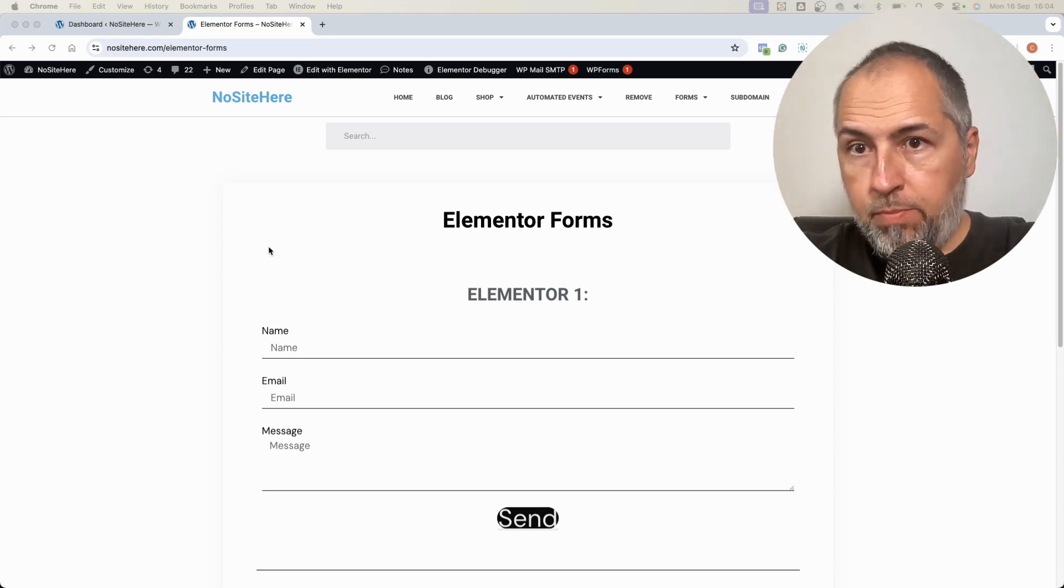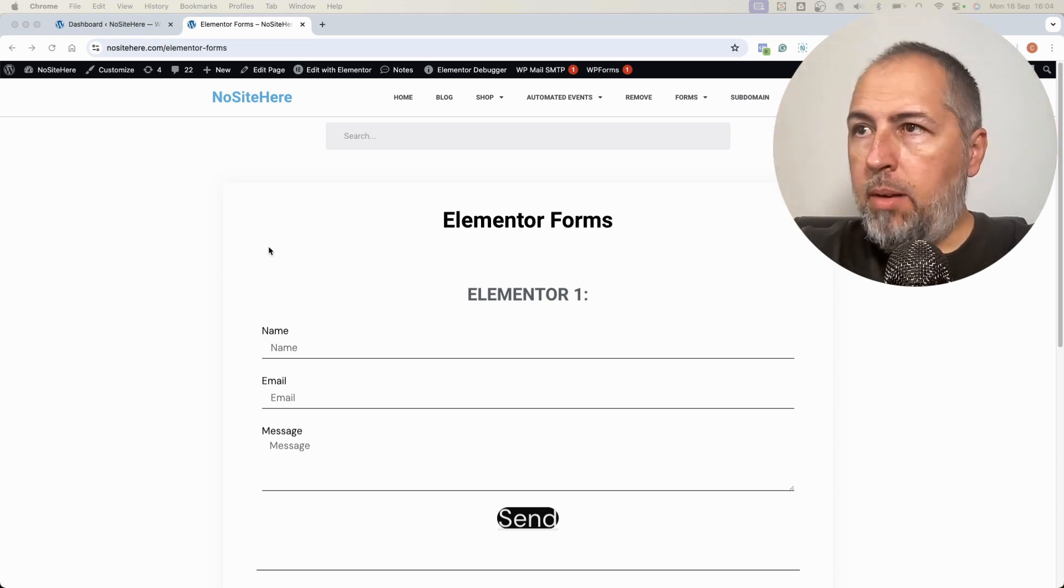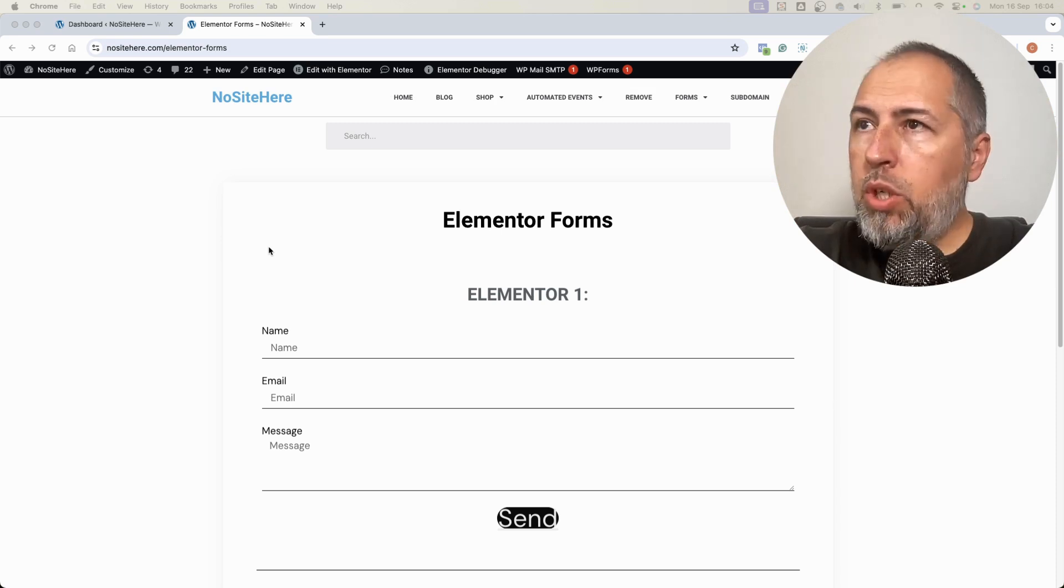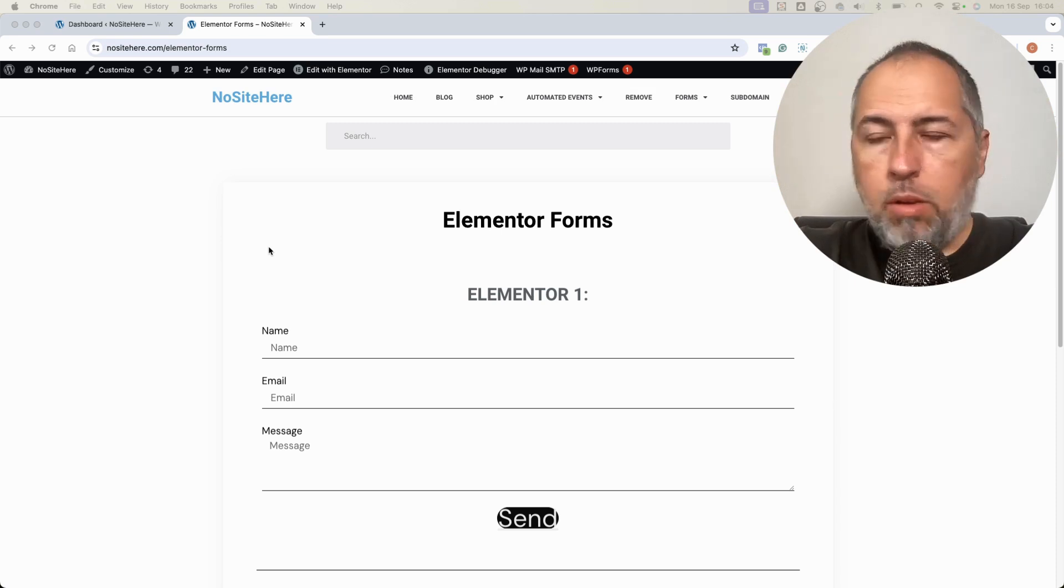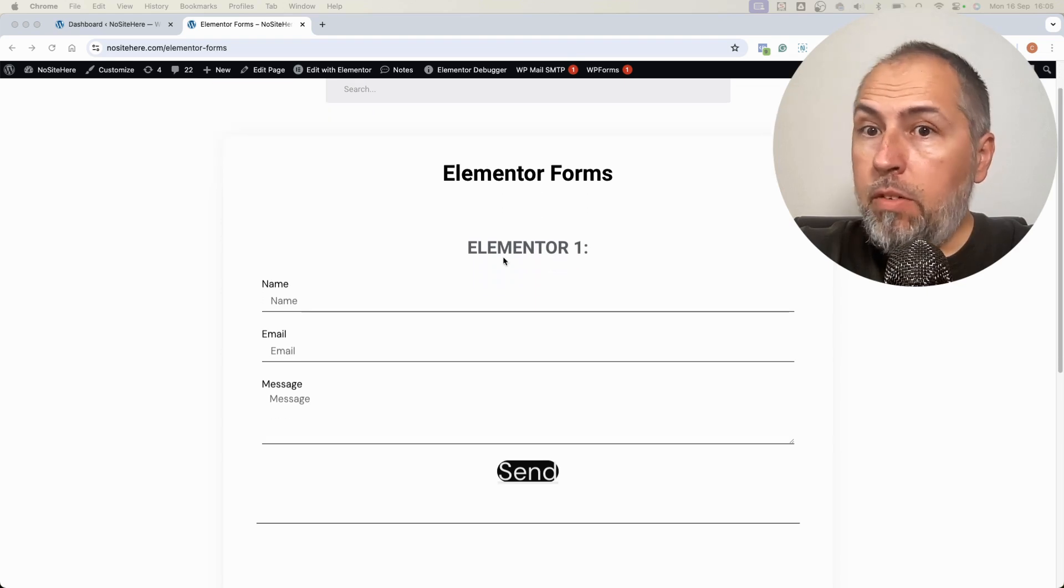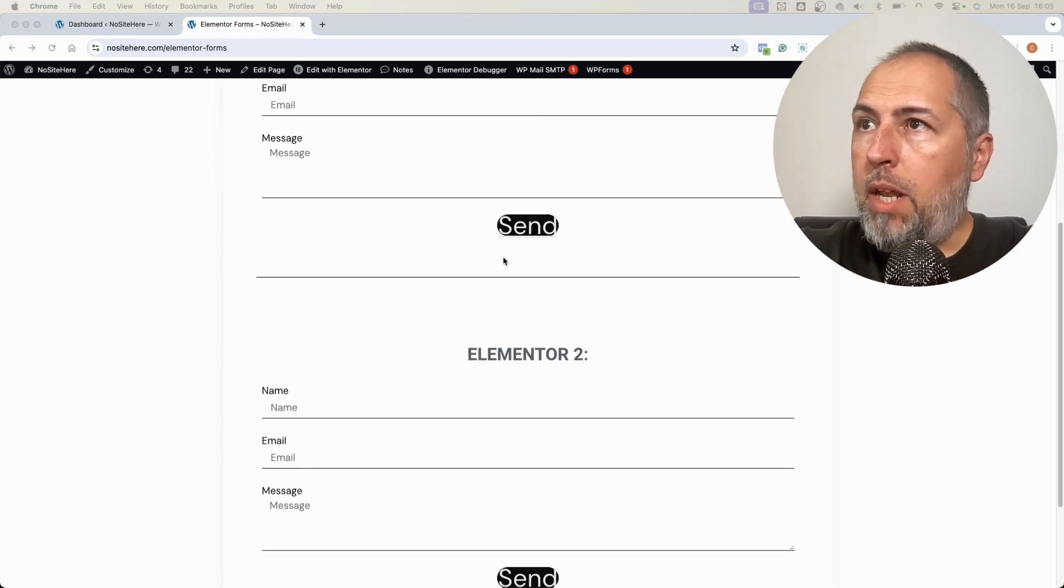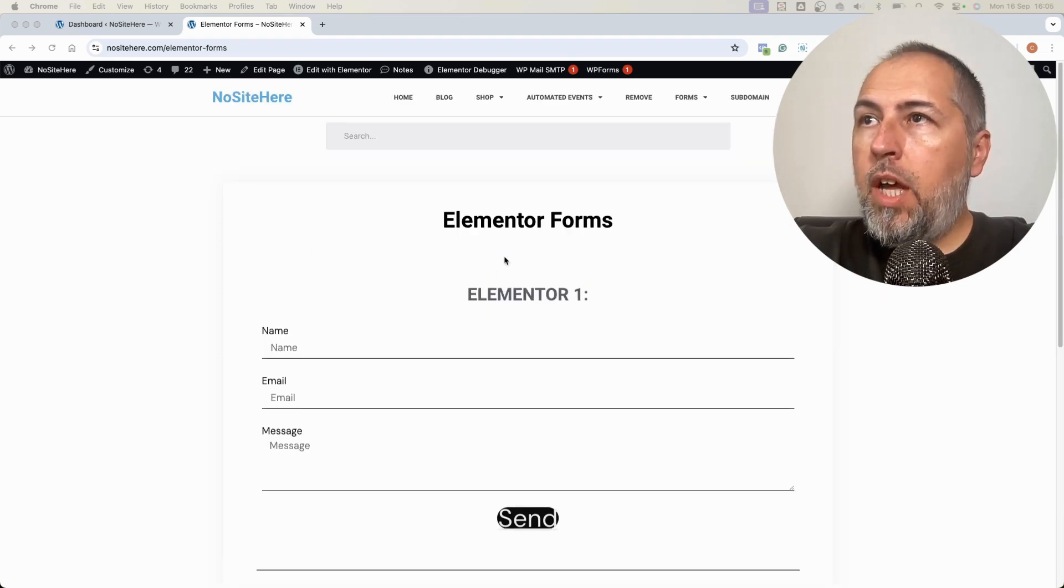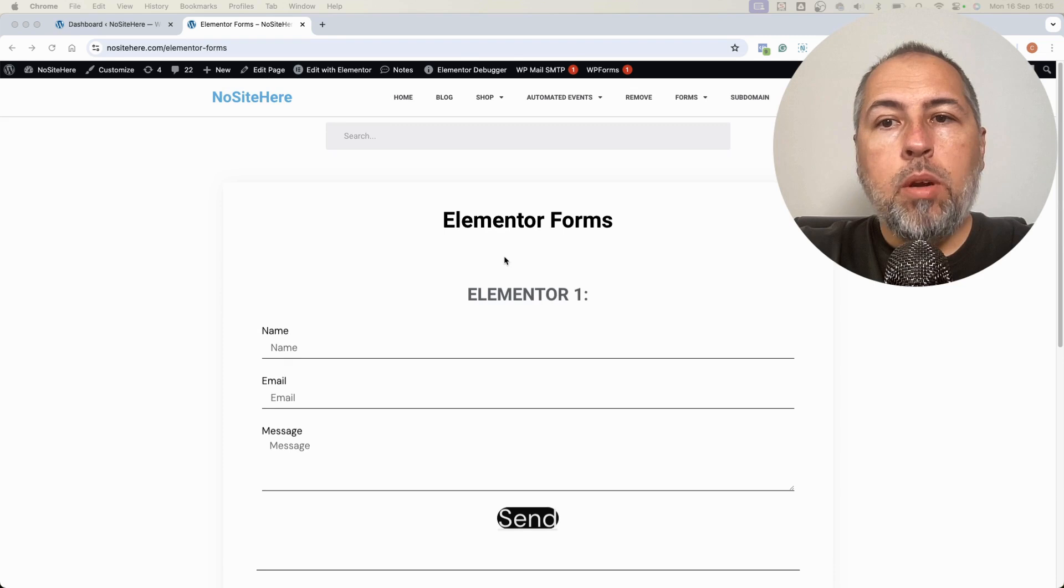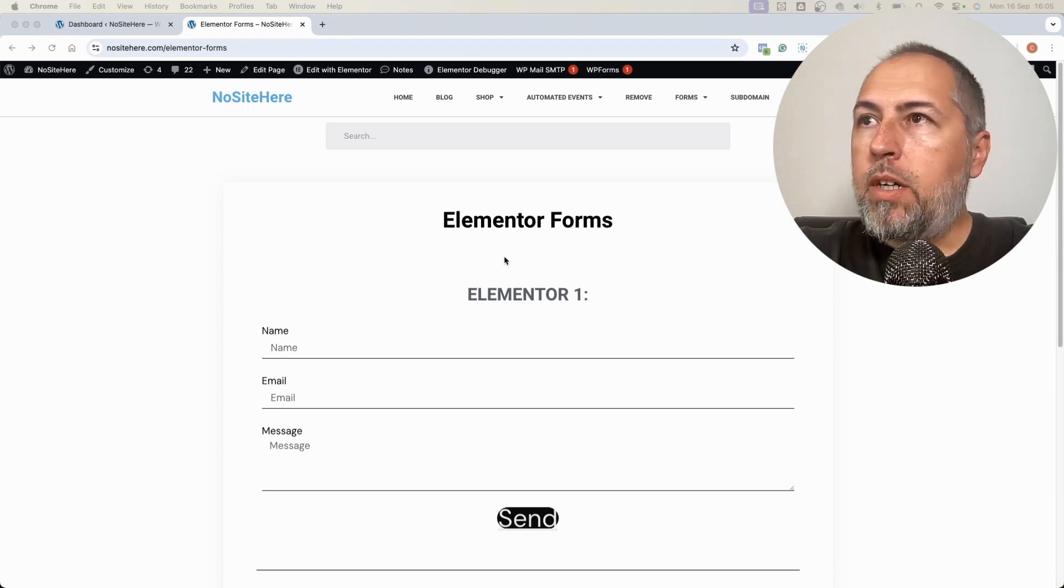I will show you how it works, how you can select a particular form from Elementor. You can even capture forms from pop-ups and I will show you this as well in this video.